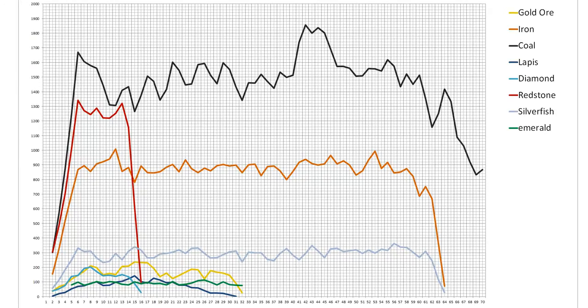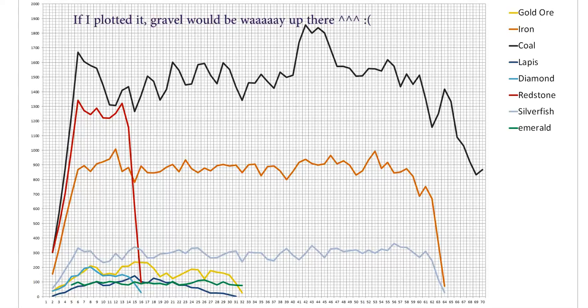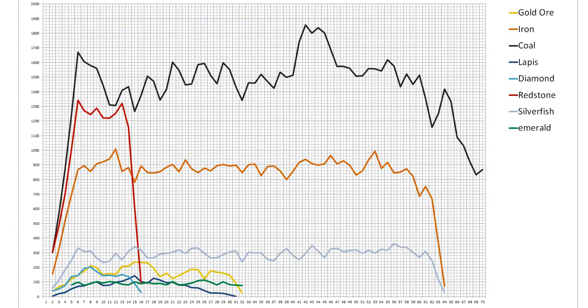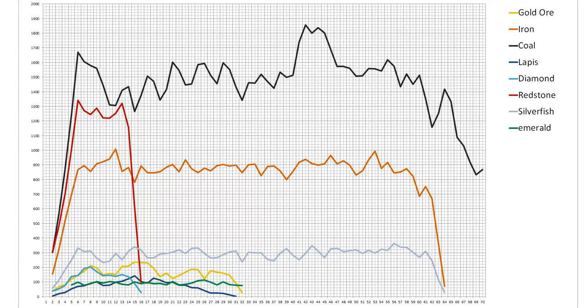Gravel makes up a depressingly high 2.3% of all blocks on average per level, and stays just as frequent and bloody annoying at every height. I don't know about you, but I hate gravel when I'm shaft mining. It seems that mining anywhere at 16 or lower will give you the full spectrum of ores available, so that's a good place to go. As I've already explained, the best level for diamond is y6, and you've got a pretty high concentration of everything else at that level as well.